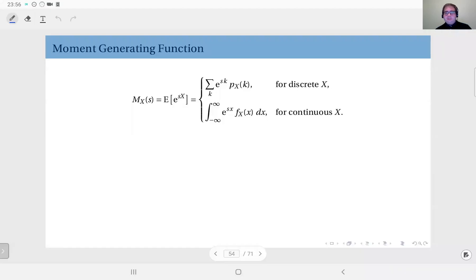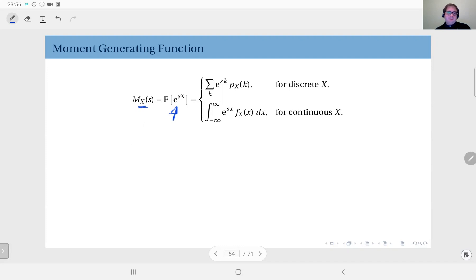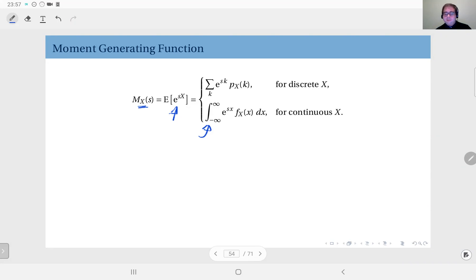Next we define the moment generating function, denoted by M sub X, where the parameter is s. This is defined as the expected value of e to the power s times X. In contrast to the Laplace transform, we do not have a condition that the distribution be one-sided, so the integration runs from minus infinity to plus infinity — the entire real line — meaning this is defined for all distributions.